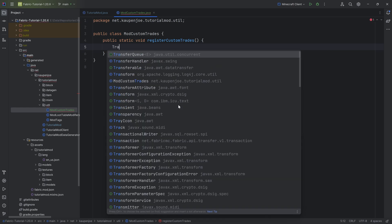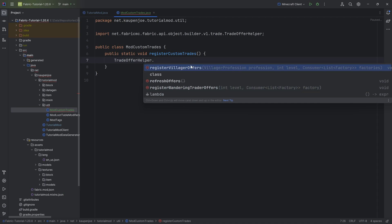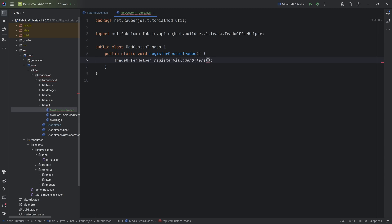You want to use the TradeOfferHelper right here, and you can see we can either do registeredVillagerTradesOffer or the registeredWanderingTradesOffer. Let's first of all do the normal one. So this is going to be for normal villagers.